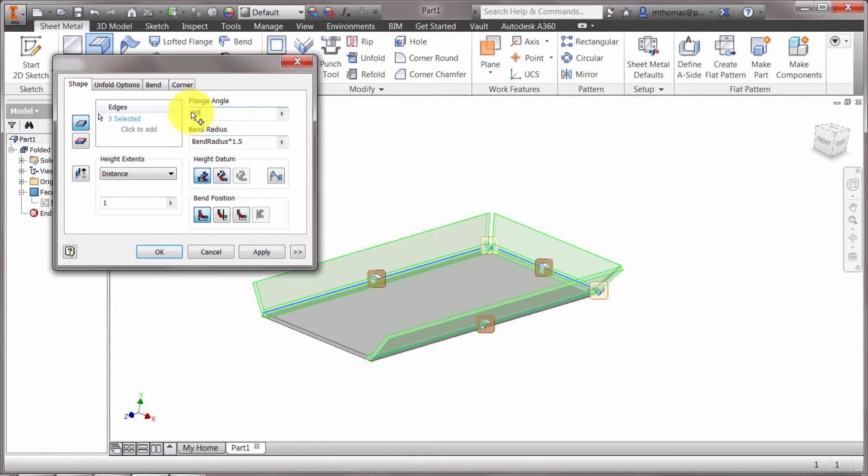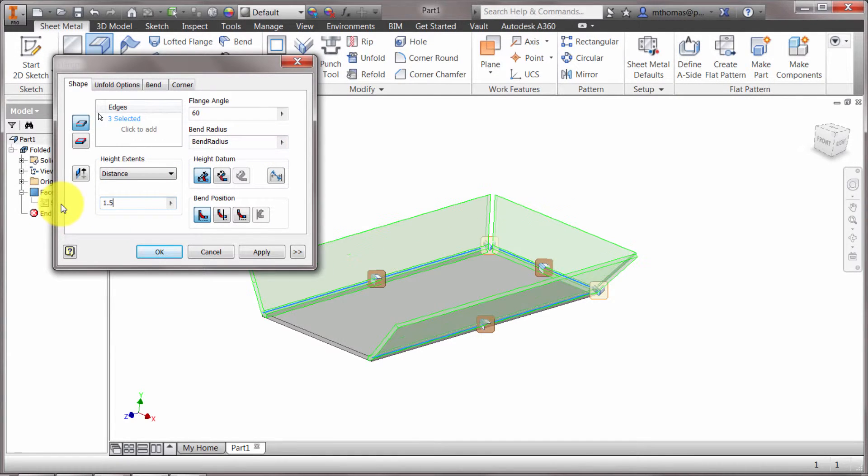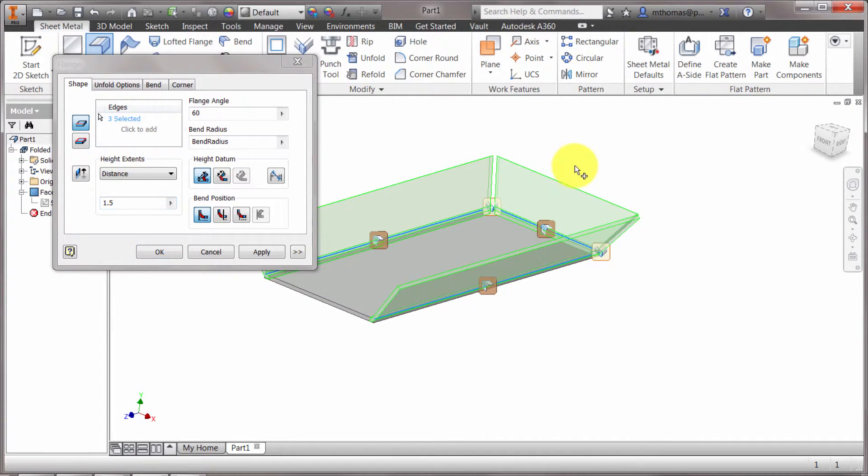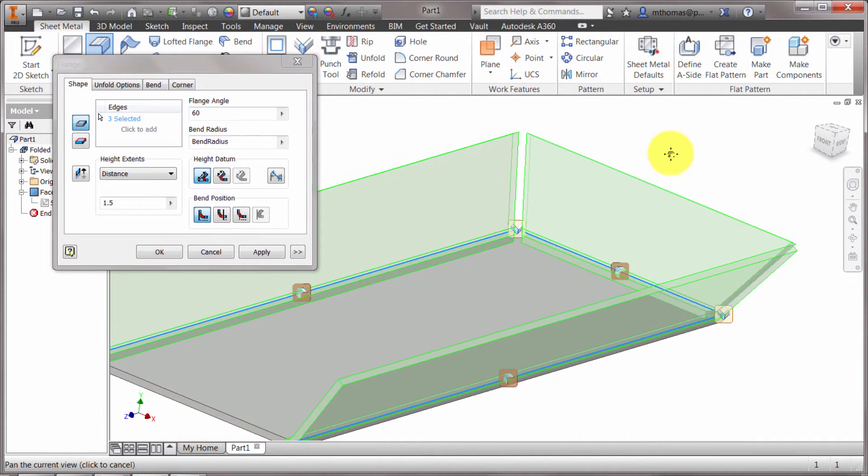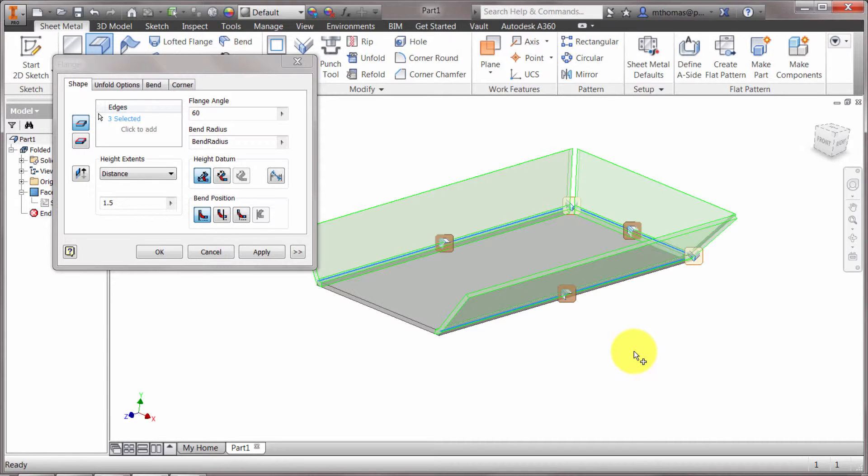So let's change this. Now 60 degrees is fine. Let's put this back to the default bend radius and let's make the distance 1.5. Now I've kind of skipped past it, but notice these little glyphs on the screen here. What these allow you to do is actually override those features per instance.